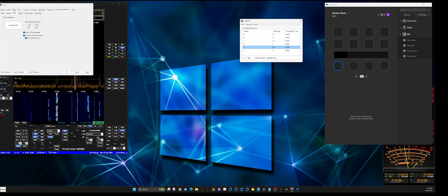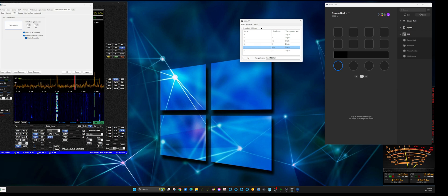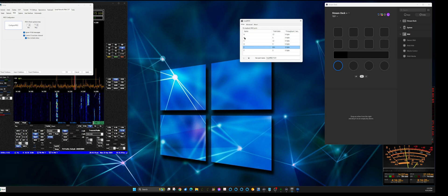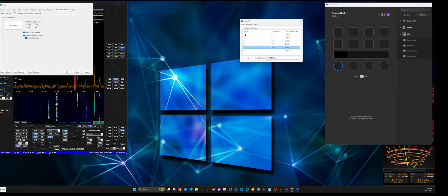I'd seen people using Stream Decks with Thetis but didn't find instructions on how to make it work, so I thought I'd try it. Once you have Loop MIDI installed, you can name the cable sets whatever you want — I just went A, B, C, D, E, F.